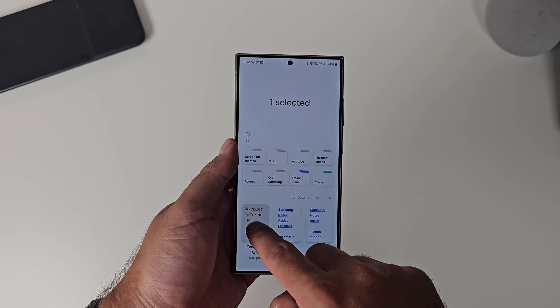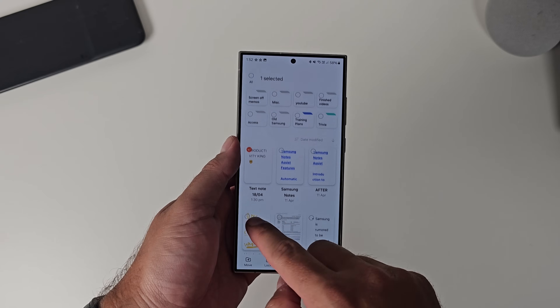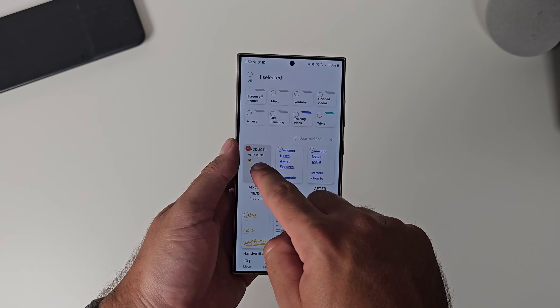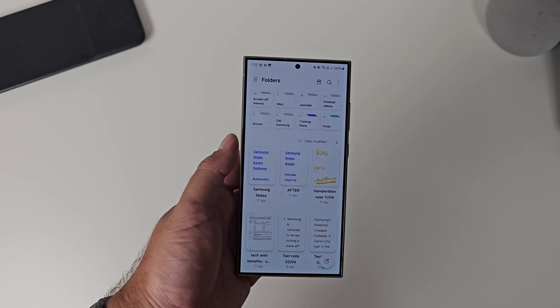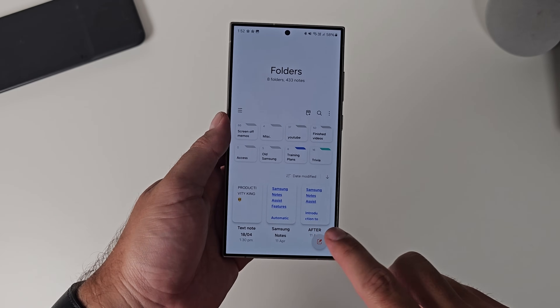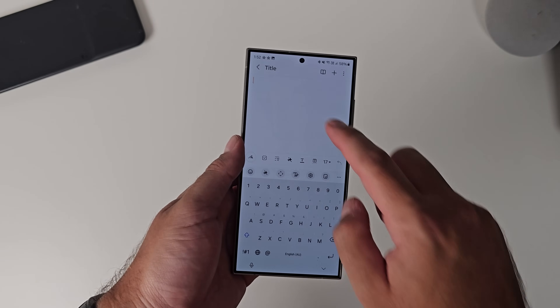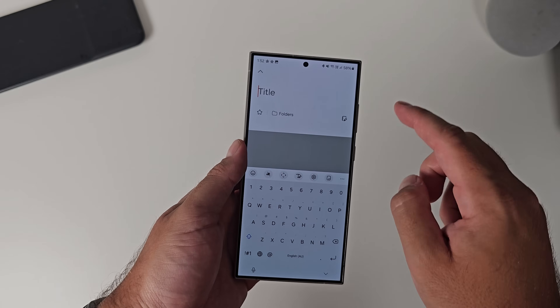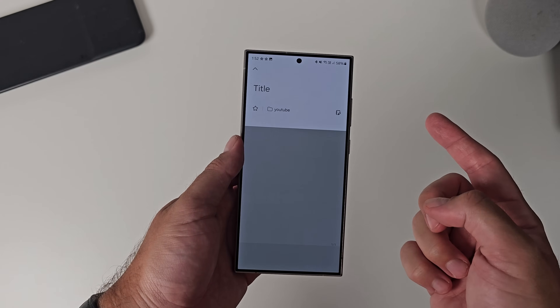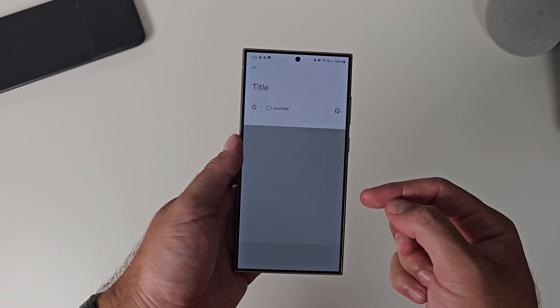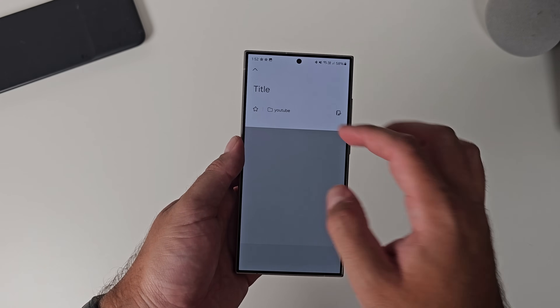To drag and drop files into where they need to go, you simply select it, drag it, and drop it into the folder you want. You can also add a note to a folder after you've created it — there's a little folder icon to add it directly to the folder you want. Genius. I guess folders have been around for a while, but still genius.